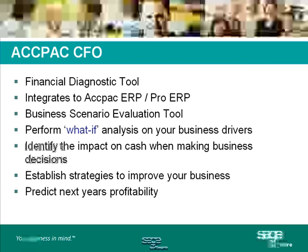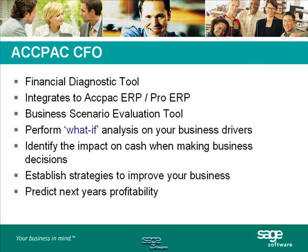First, we'll take a look at CFO. This is the financial tool designed for any financial advisor - really, anyone who is in charge of steering their company in the right direction. It is integrated with Pro ERP or ACPAC ERP. It's a business evaluation tool. You can analyze what impacts your decisions have on your business before you really apply those decisions to your business.